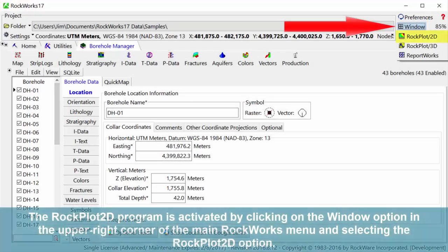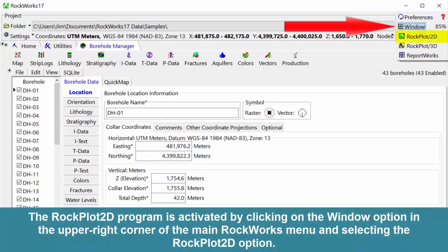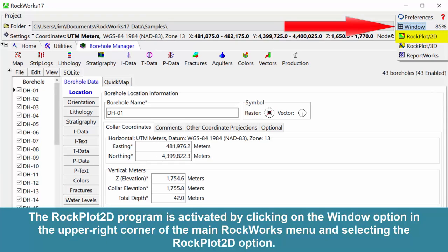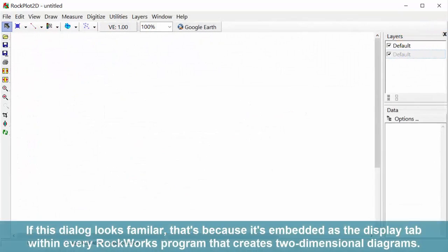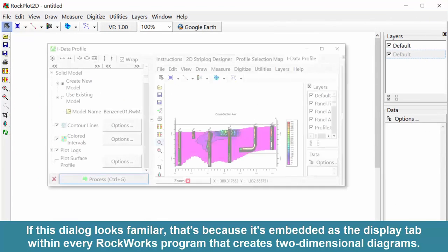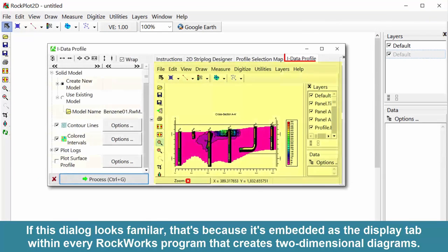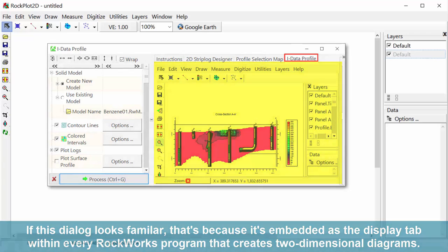The Rock Plot 2D program is activated by clicking on the window option in the upper right corner of the main Rockworks menu and selecting the Rock Plot 2D option. If this dialog looks familiar, that's because it's embedded as the display tab within every Rockworks program that creates two-dimensional diagrams.